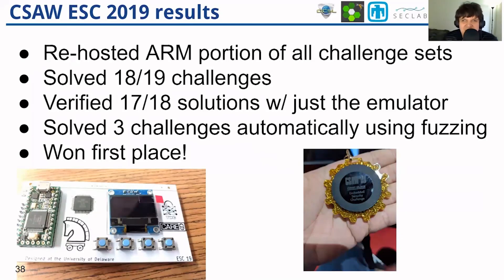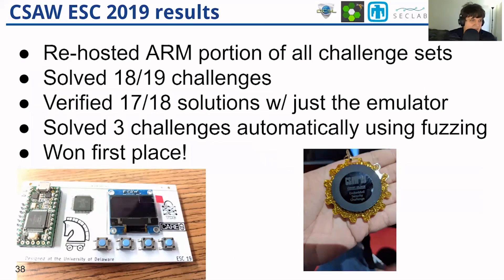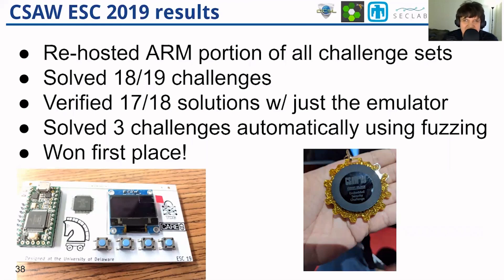Last year, we had the opportunity to take Hallucinator to a hacking competition — the Seesaw Embedded Systems Challenge — where we were tasked with solving challenges on a hardware board in order to obtain points. Naturally, we rehosted the firmware running on this board, which gave us unusually powerful debugging capabilities, allowing us to solve all of the firmware-related challenges and take home first place.